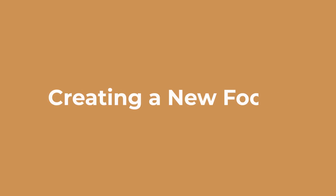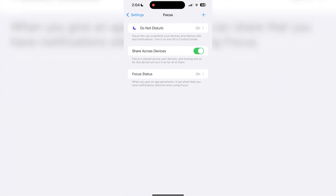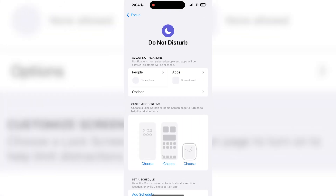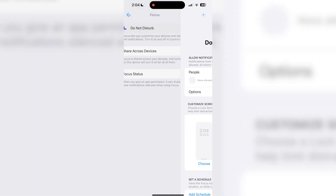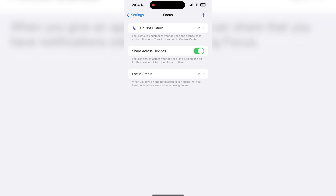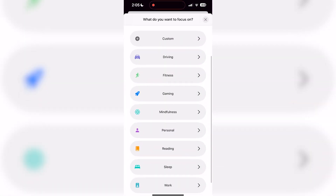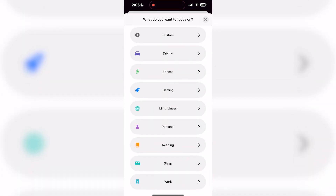Now that I have these different pages organized, I'm ready to set up my focus. To set up a new focus, open your settings app and navigate to the focus tab. A do not disturb focus is set by default and silences all notifications. This is fully customizable, but I personally prefer to keep this as is and create additional custom focus options. To create a new focus, tap the plus icon in the top right corner. You'll see some recommended focus options such as driving, fitness, gaming, mindfulness, personal, reading, sleep, and work. All of my focus needs are included within these options. However, if you have a focus need beyond these recommendations, you can also create a custom focus.